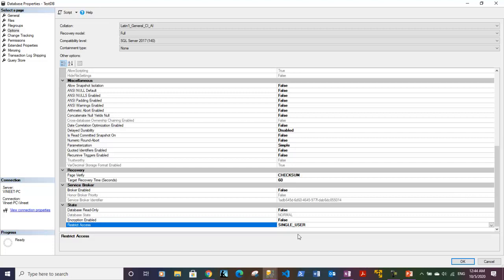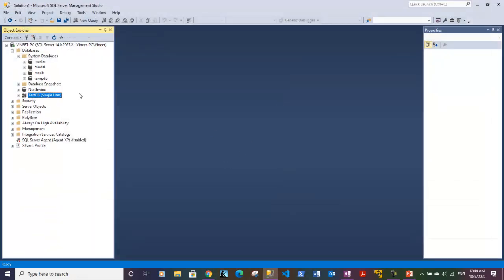Since I know none of the other users are connected to this database, I am putting it to single user and clicking OK. Once the database is in single user mode, you will see 'single user' shown in front of that database name. The database is now in single user mode and is suitable for renaming because no other users can make connections to it.